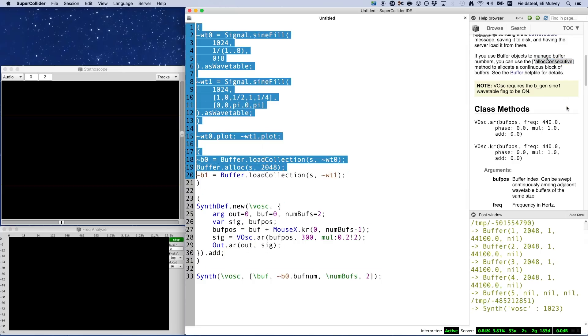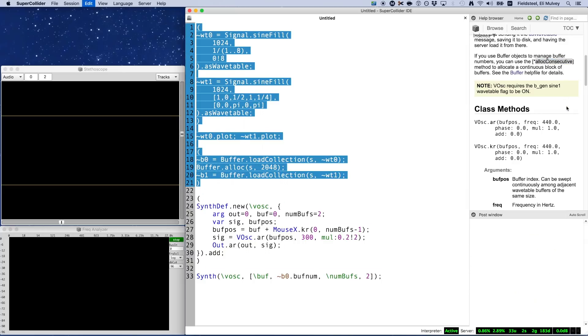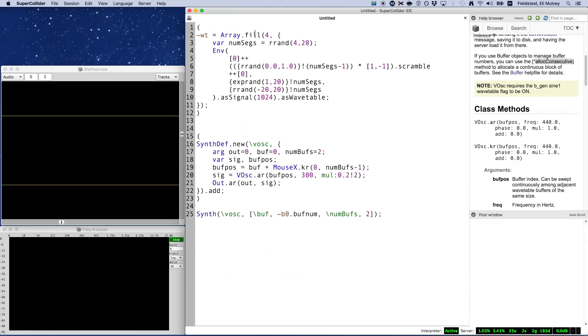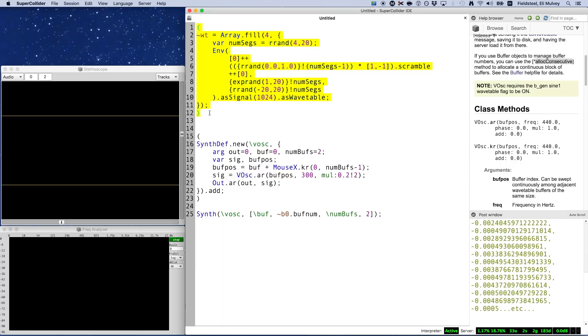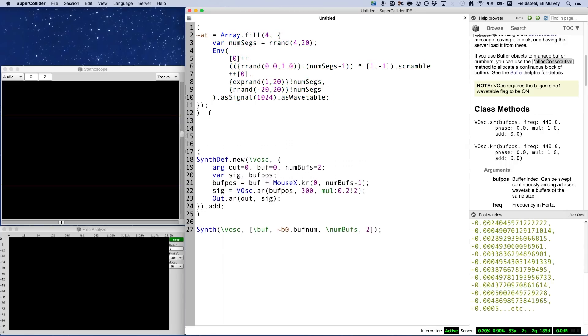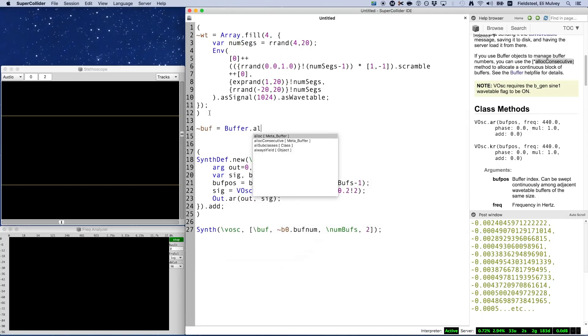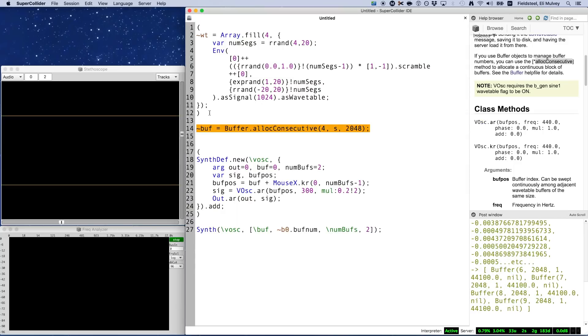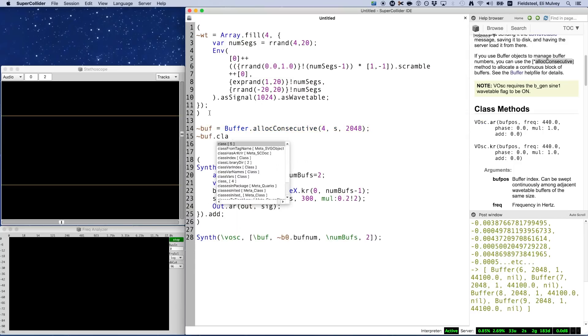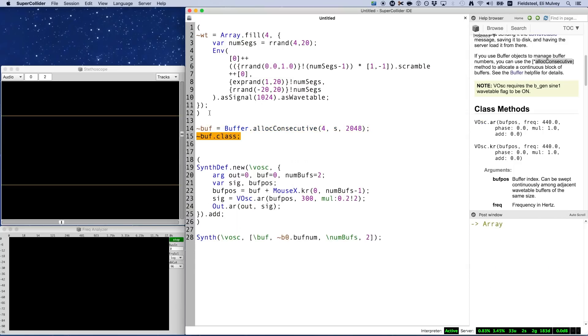Here's an example. First, here's some code that creates four random wavetables using the env class, and array.fill to store them in an array called tilde wt. You can pause the video if you want to dissect, and keep in mind this is pretty much copy and paste from one of the examples in the previous video. Then, we use buffer dot alloc-consecutive, providing the number of buffers we want, the server on which to create them, and the number of frames in each one. This returns an array that contains these four buffers. Very convenient.